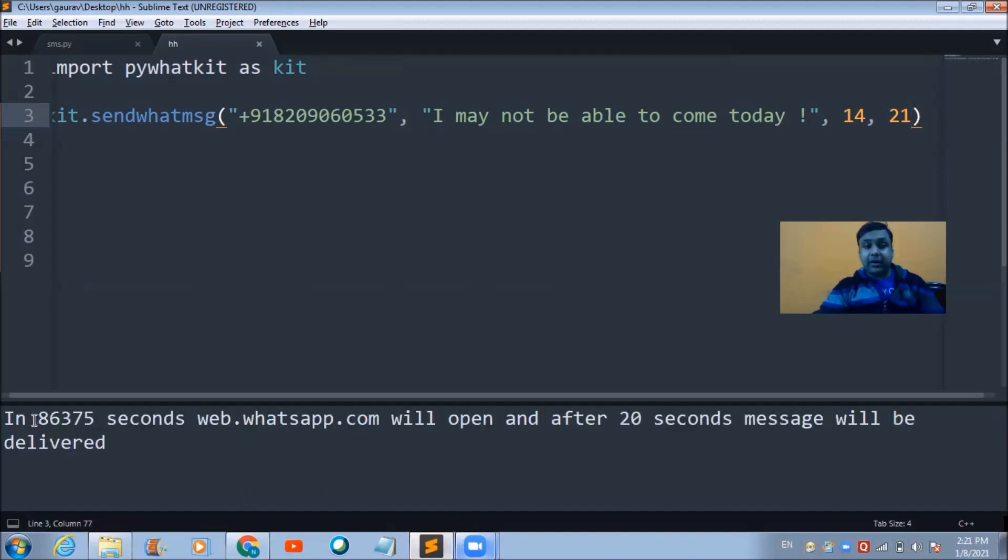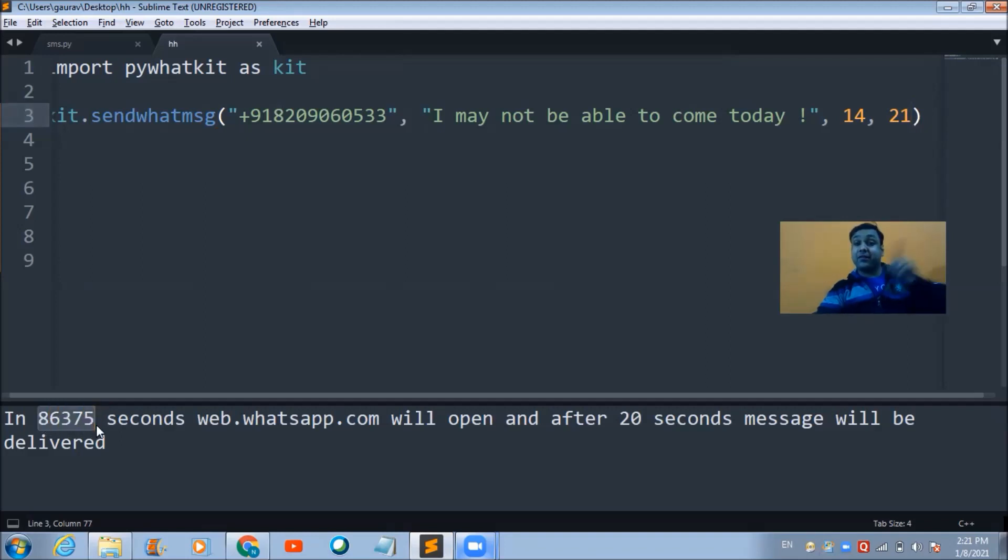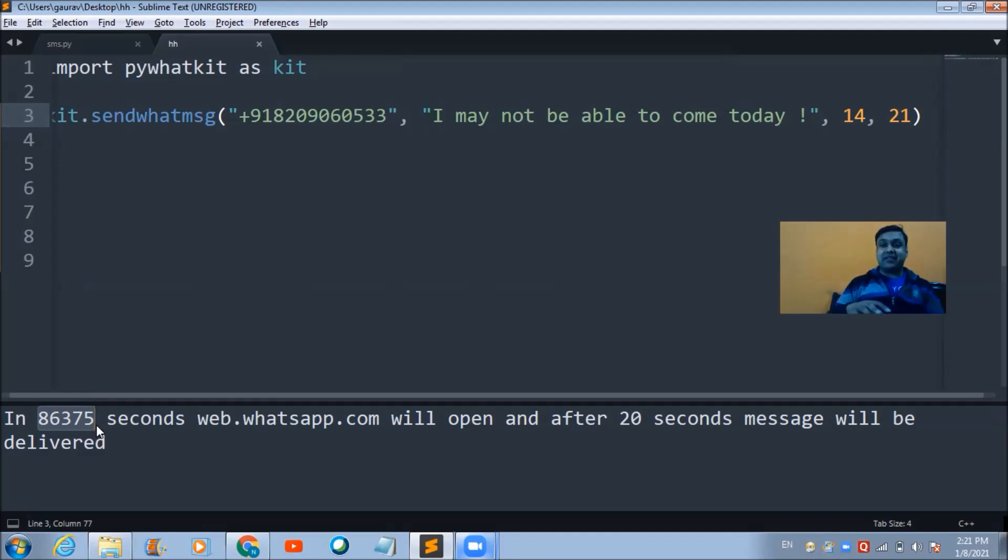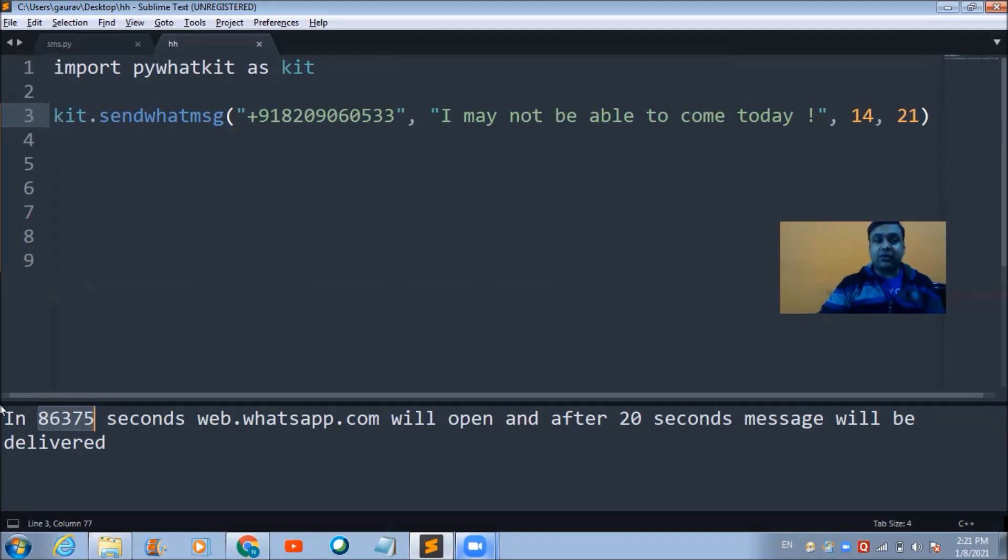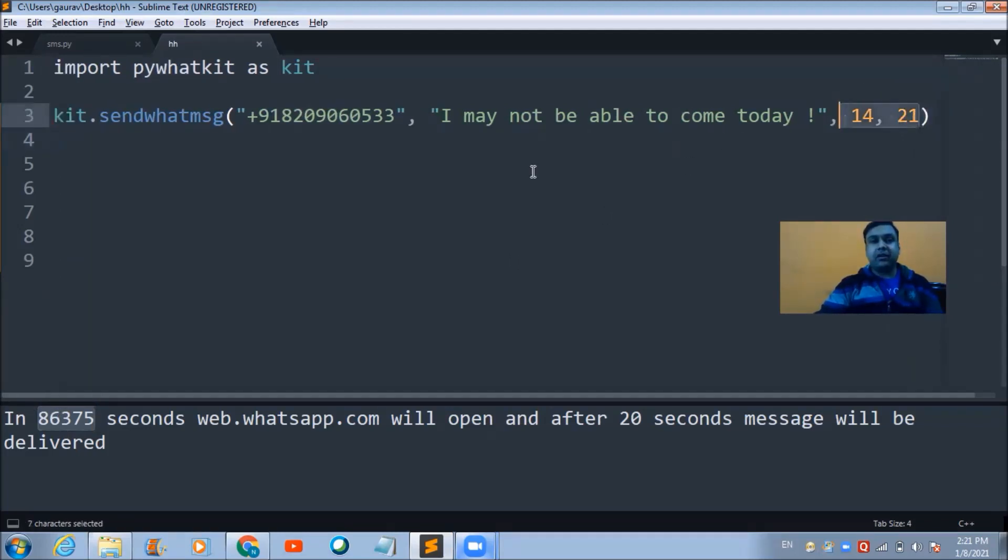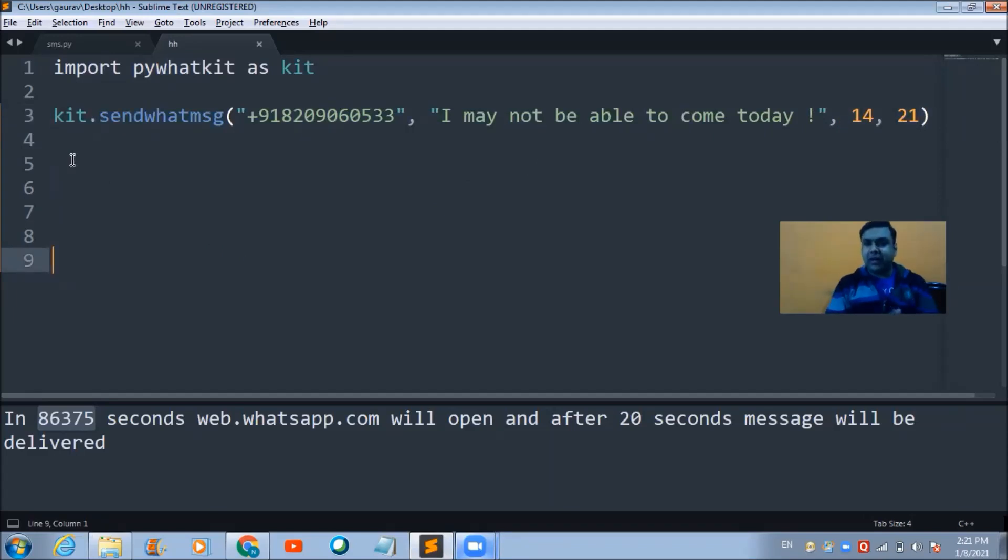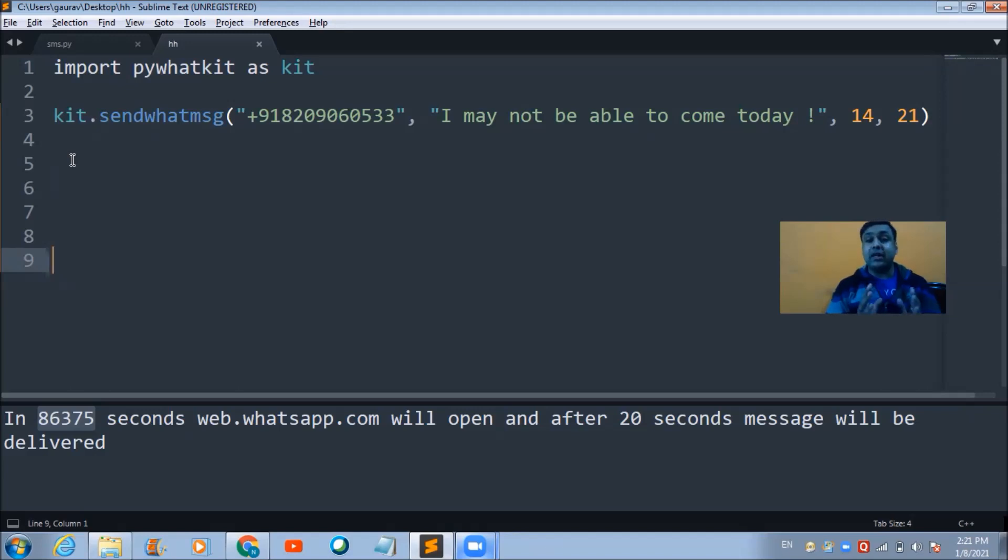So now it will deliver this message after 86,375 seconds, which means it is going to deliver the message next day - tomorrow. That's what it means. That's how you can control the timing part. Just try it out and let me know in the comment section whether you were able to send the message through these two lines of Python code or not.